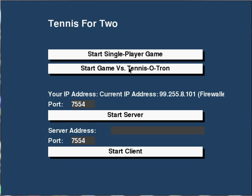Then there's Start Game vs. Computer which they call Tennis of Tron, which is the most fun out of all of them.